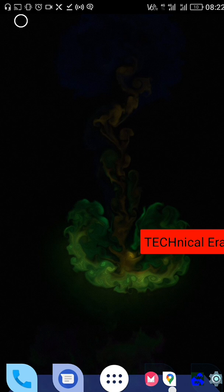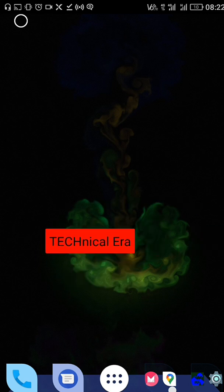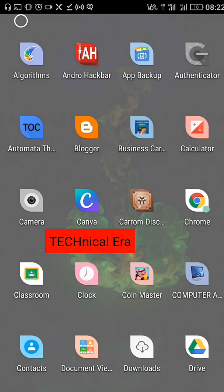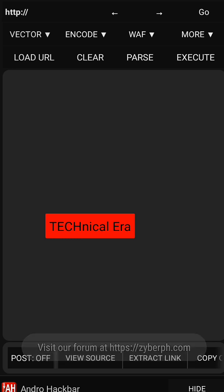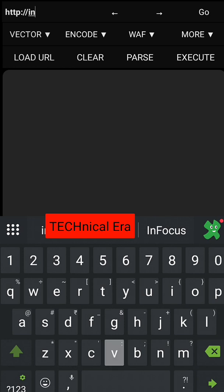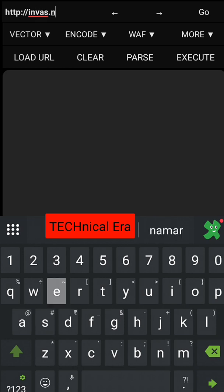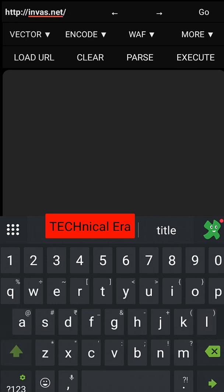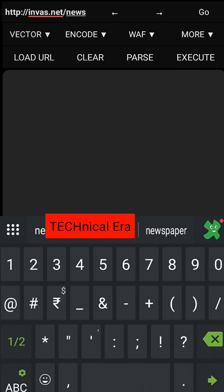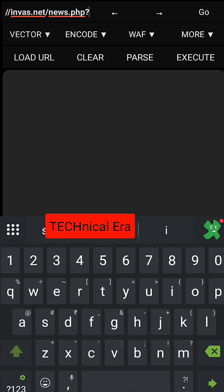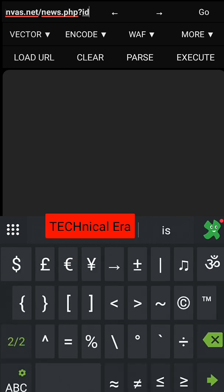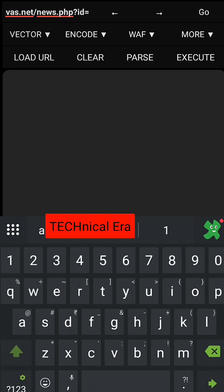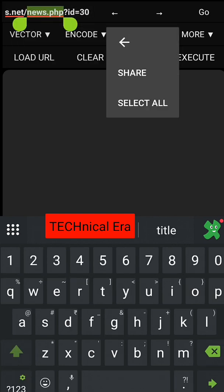So let's get started. First you need to search for a website which is vulnerable. As I already found a website, make sure you follow each and every step. Let me just copy this just in case.